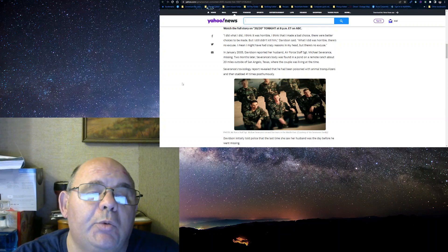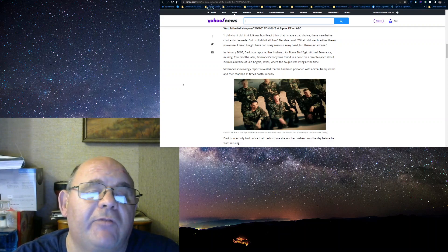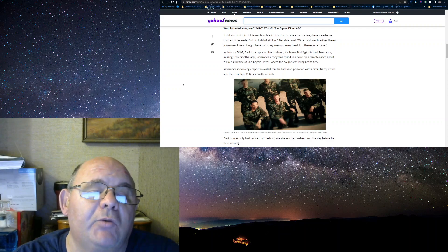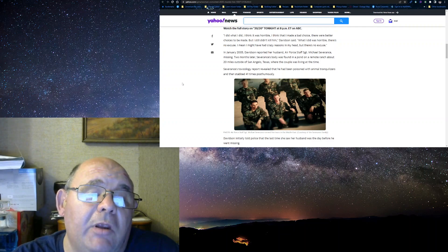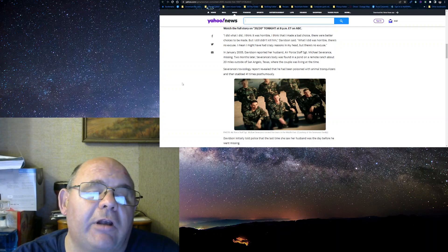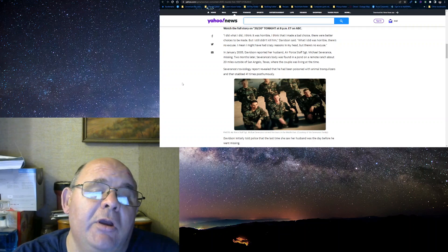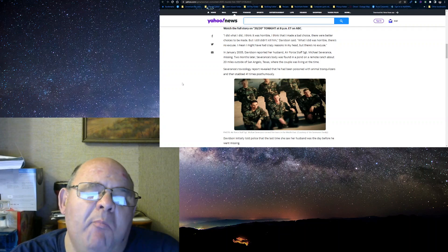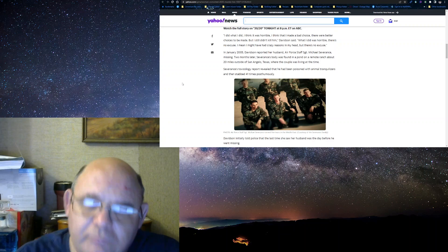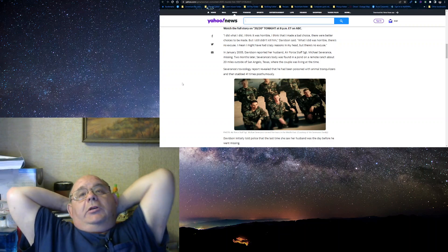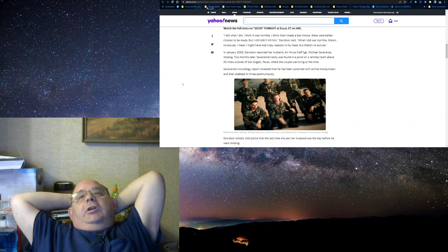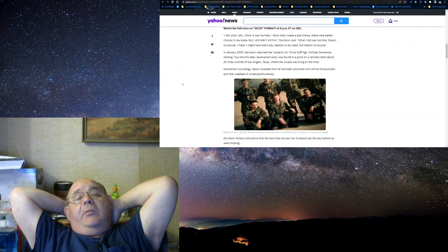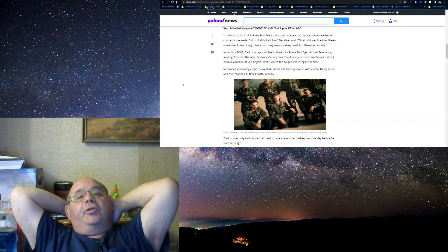In 2005, she reported her husband, Air Force Staff Sergeant Michael Severance, missing. Two months later, he's found in a pond on a remote ranch about 20 miles south of San Angelo, Texas, where the couple were living at the time. Severance's toxicology reported that he'd been poisoned with animal tranquilizer and stabbed 41 times. Again, if you don't want to do the crime, then don't do the time. How much clearer do I need to get?